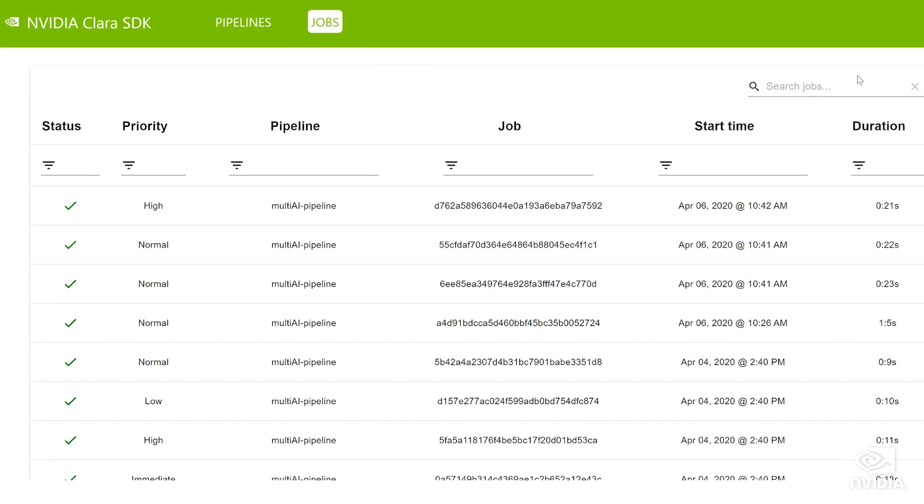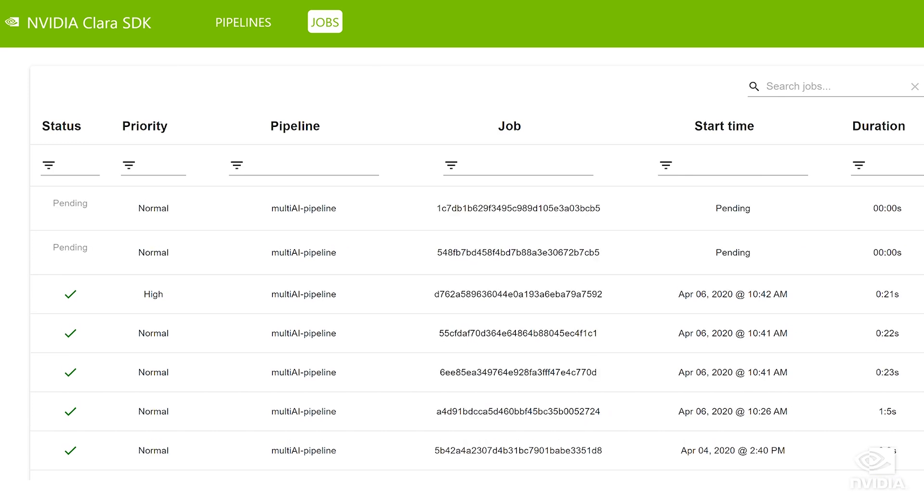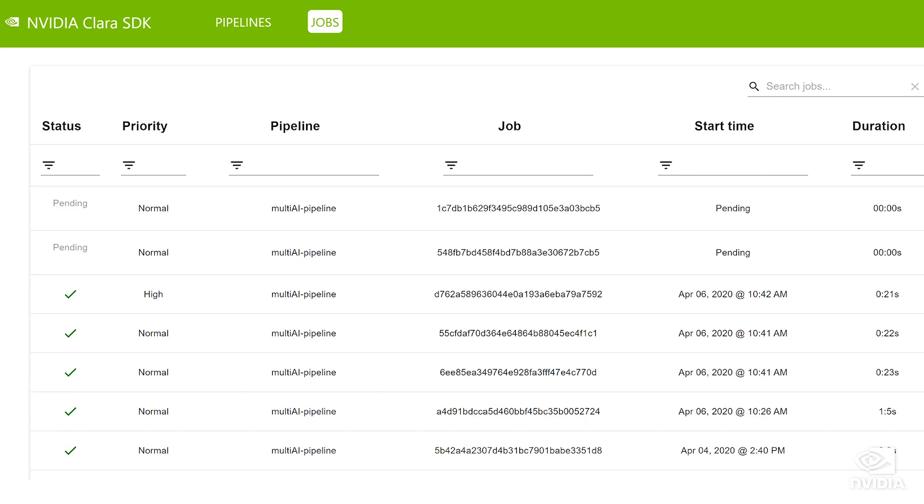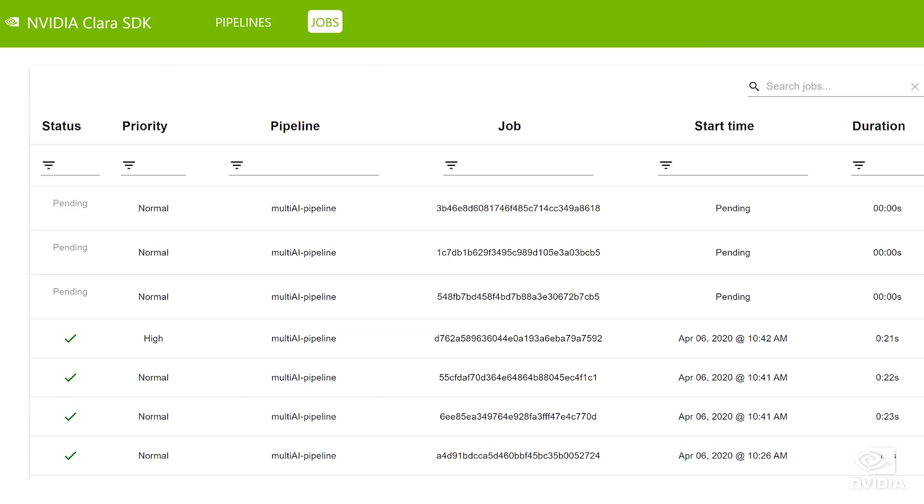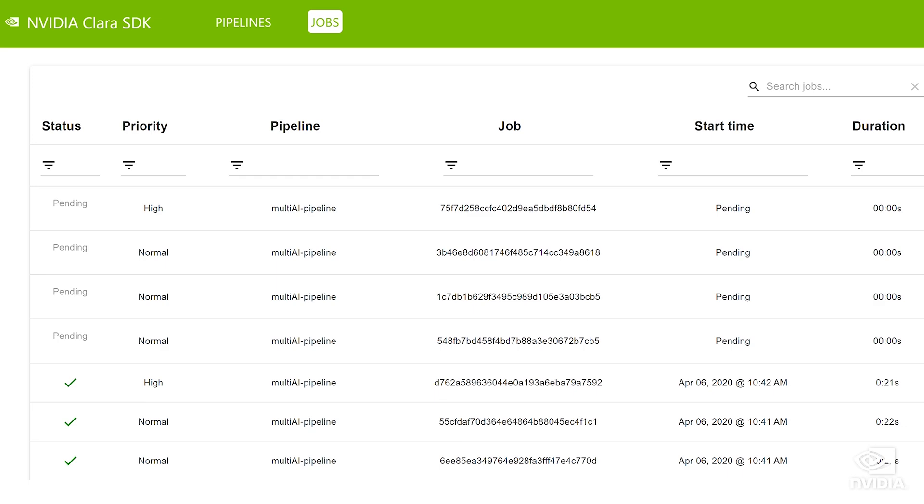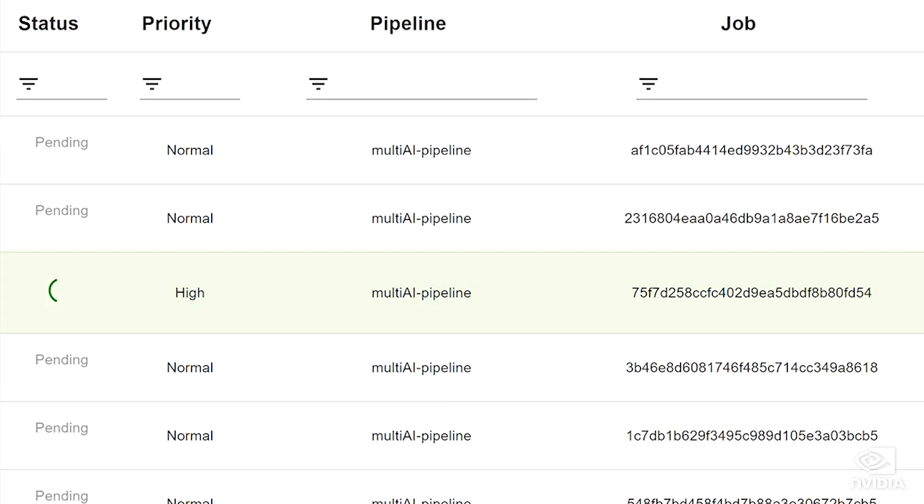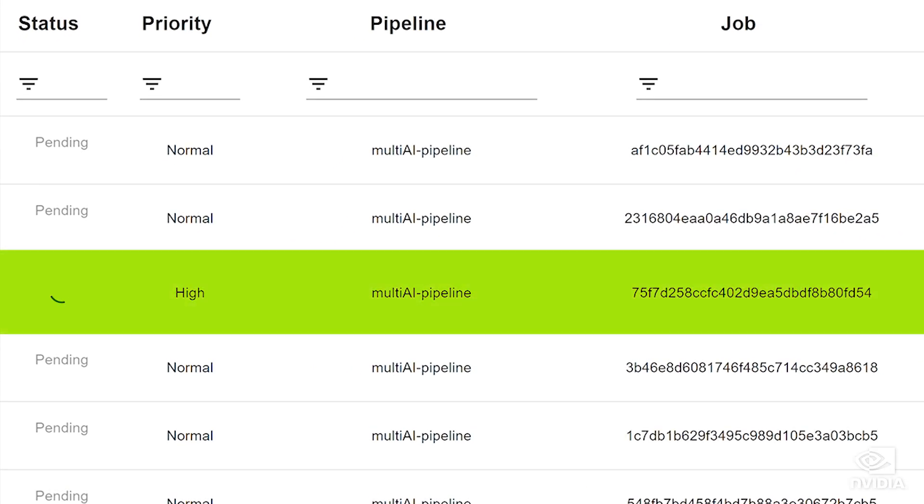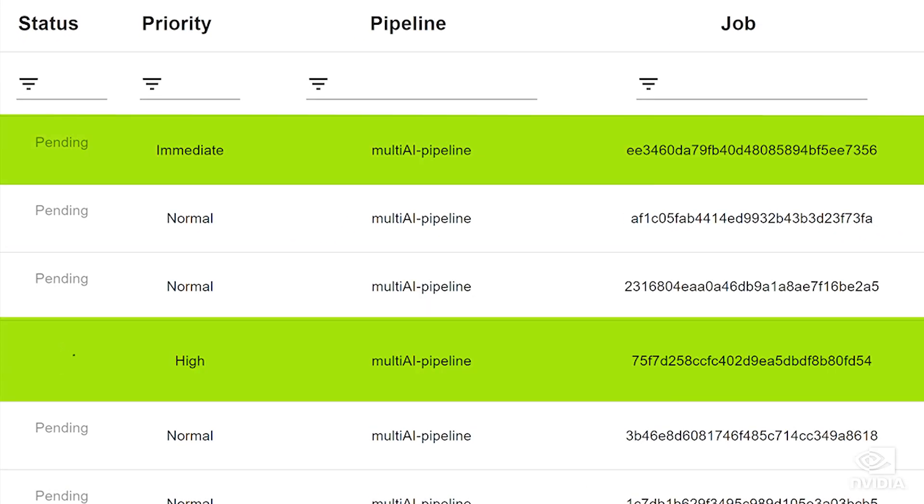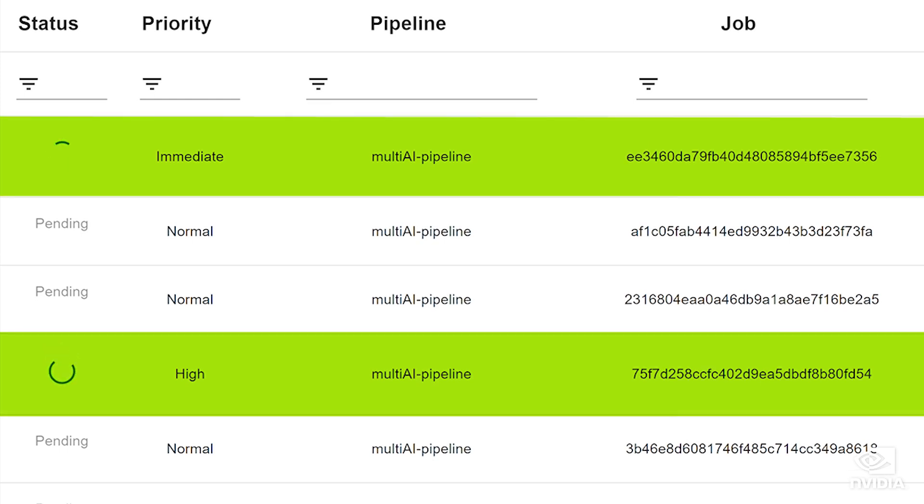Another core feature of Clare Deploy is its workload manager for queuing and scheduling. This is a key capability for a system deploying multiple diverse workloads. It understands what compute resources are available and efficiently assigns them. This allows the most critical jobs coming in from the ER and ICU to be prioritized.